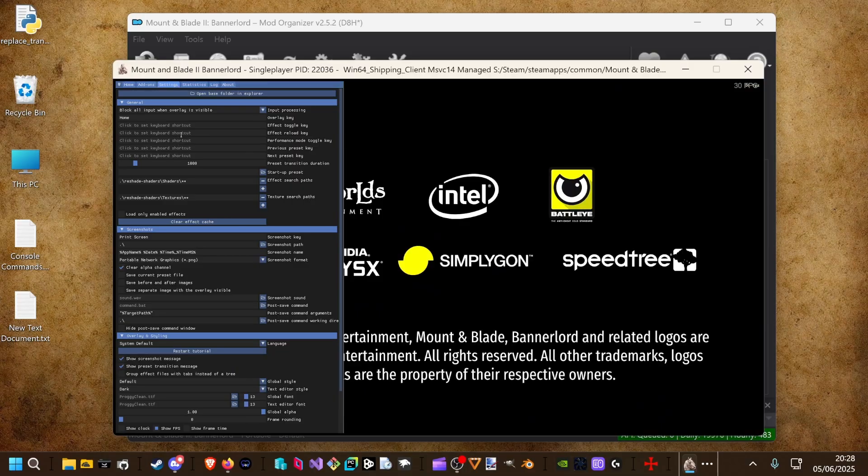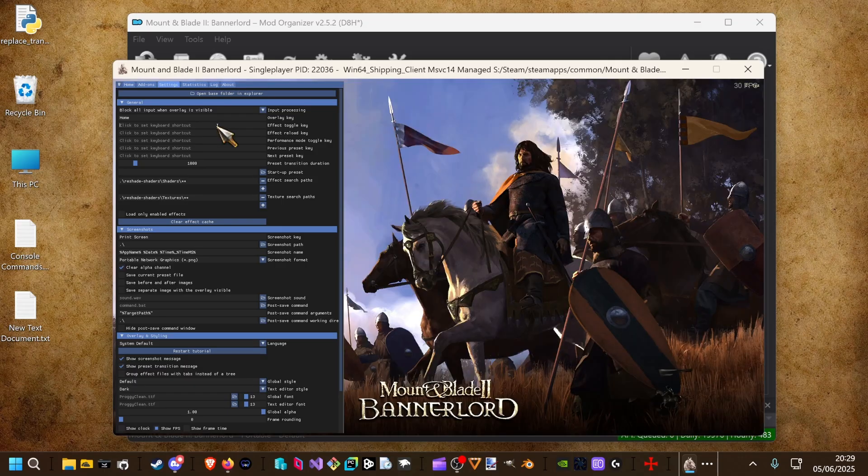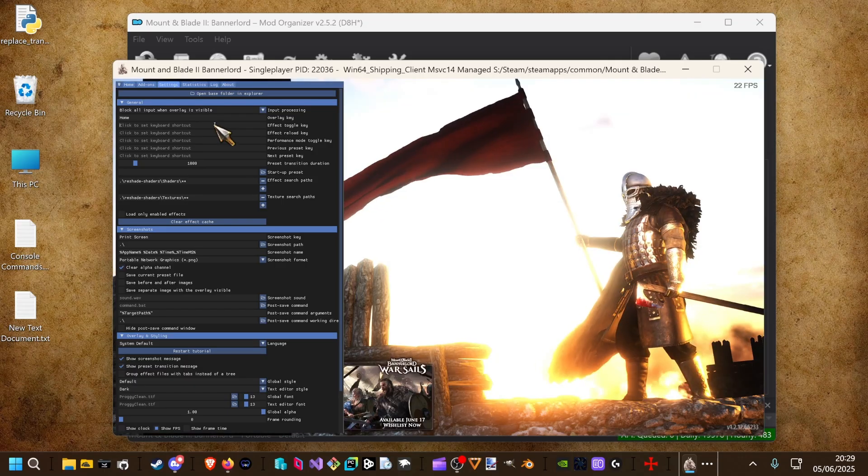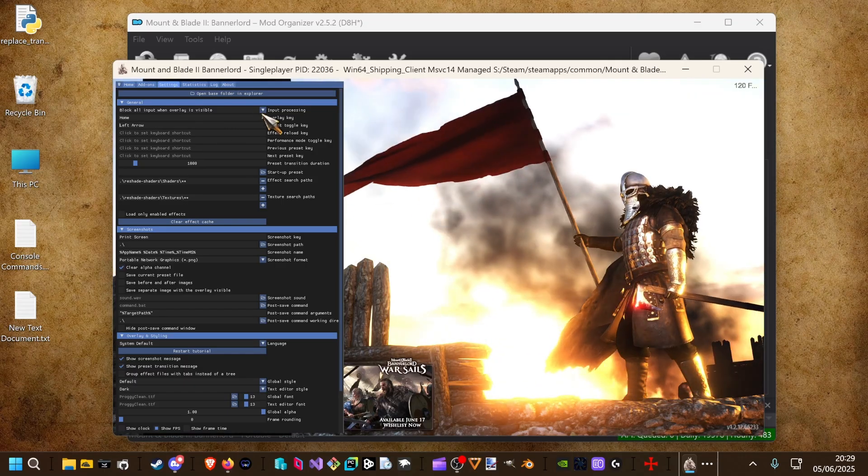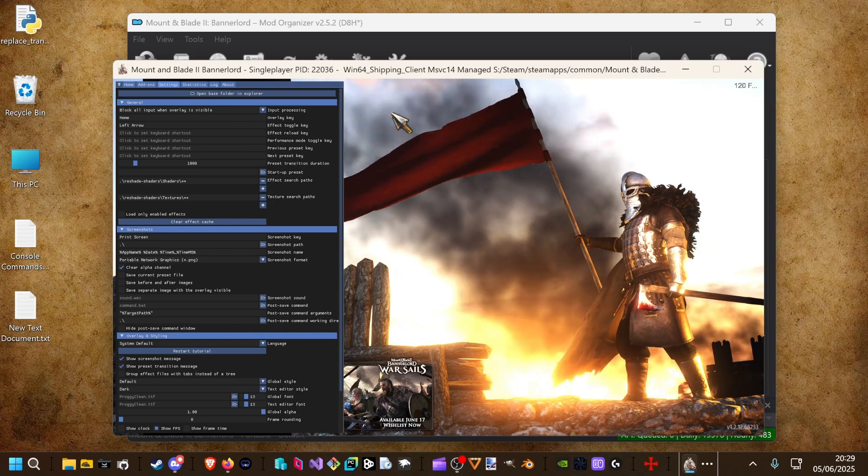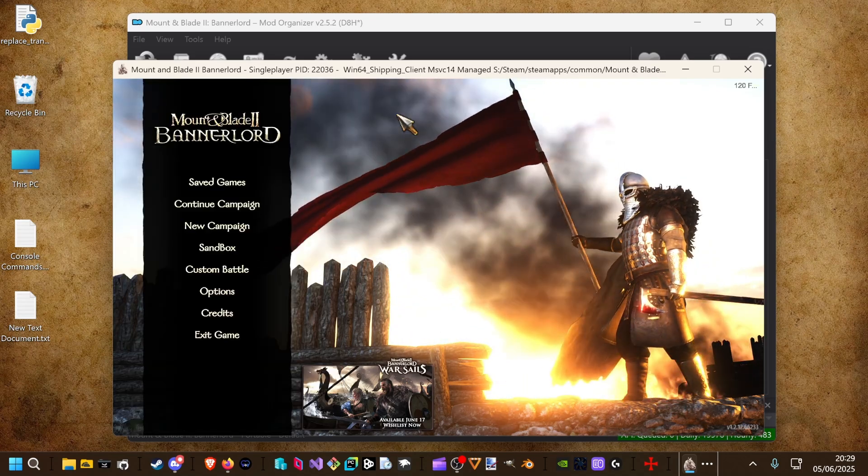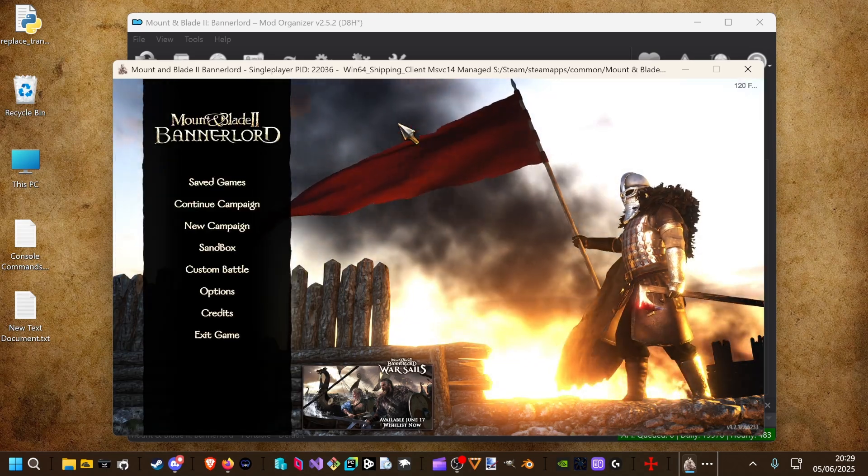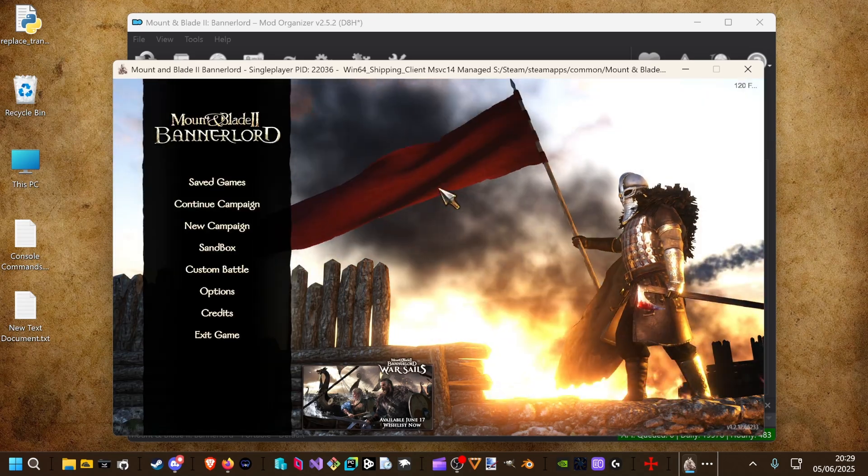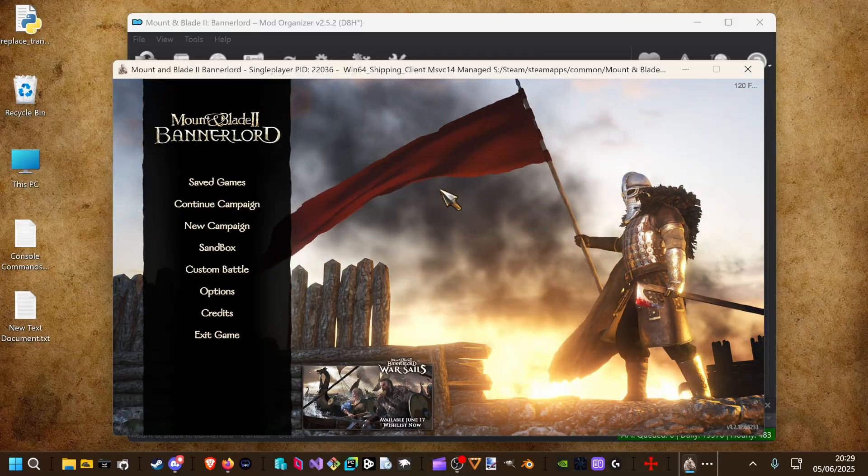Go to settings. And we can give effect toggle key. In this case I pick the left arrow key. Close the window. And now we can toggle it on and off.